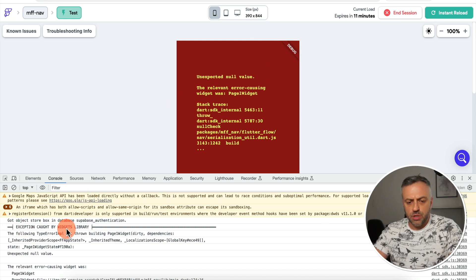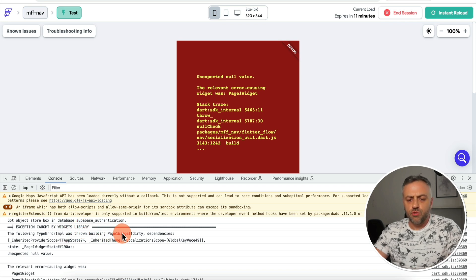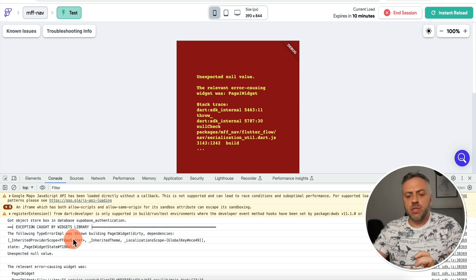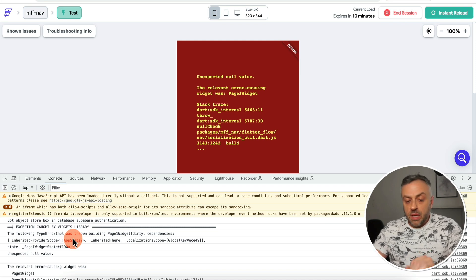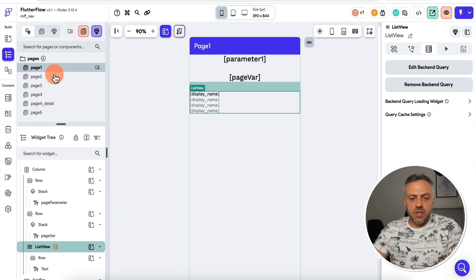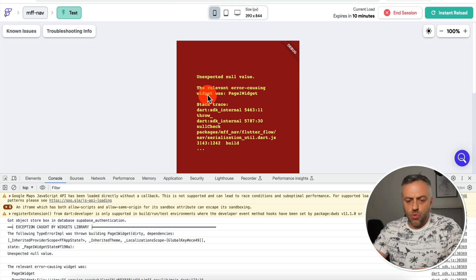As you can see, it says 'exception caught by widgets library' and it's telling you the error — specifically that Page One widget is experiencing some kind of issue. Unfortunately, beyond 'Page One widget,' we're not getting more information as to which widget is responsible. Sometimes you will be told exactly which widget is giving you the issue, but right now it's not exactly clear apart from Page One widget, which we already know is this page here.